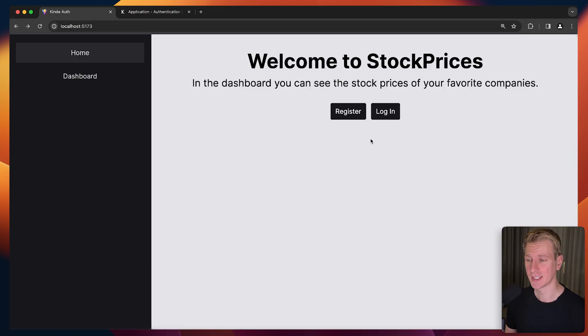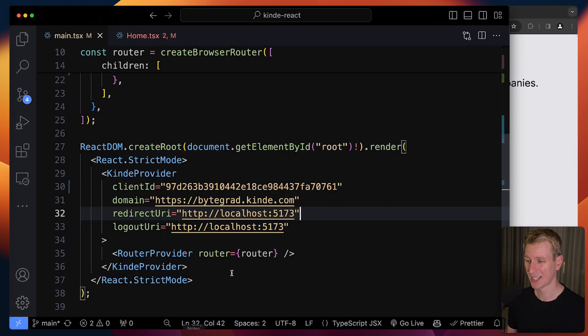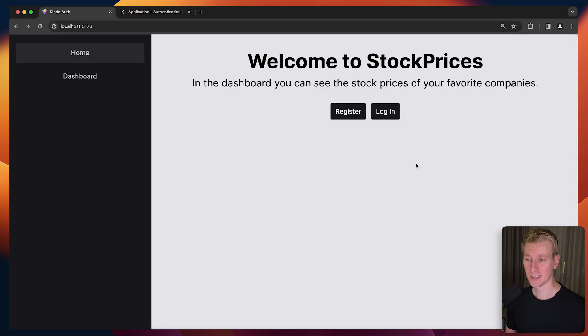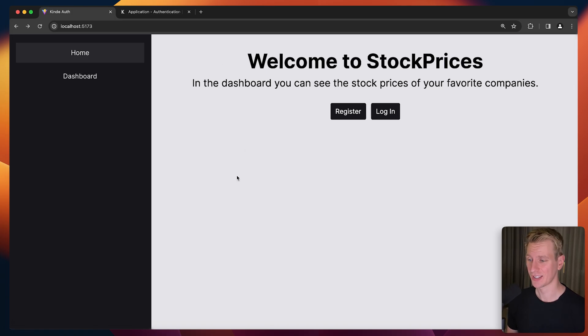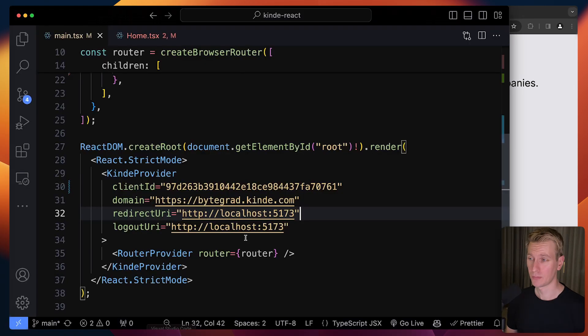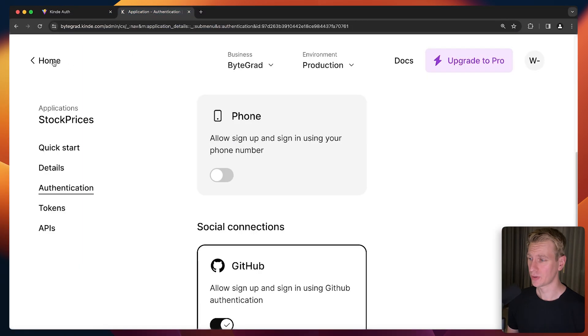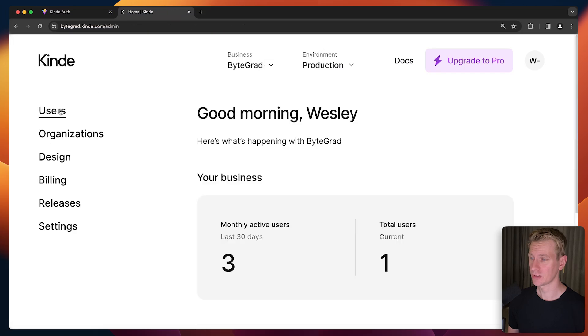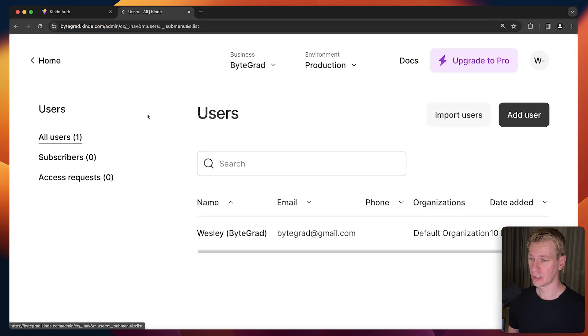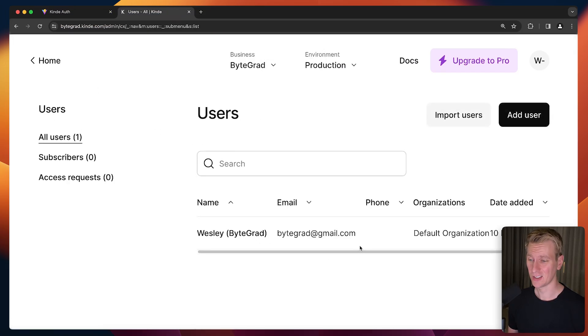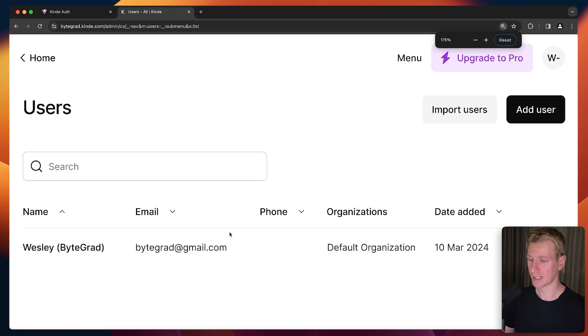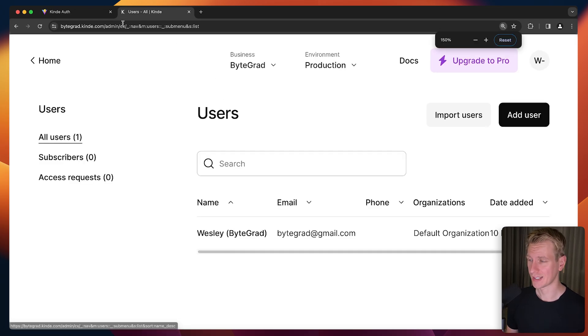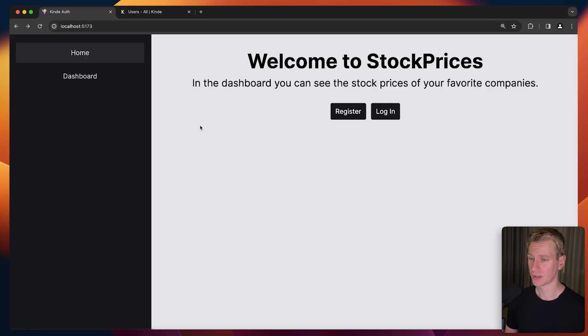After logging in with GitHub, I'm redirected here because that's what I specified as my redirect URI. But it doesn't look like it - looks the same as before because we aren't rendering any UI depending on the authentication status. Nothing has changed yet. But if we go to our Kinde dashboard, Kinde will show you all the users that have registered. You can see a user has signed up with our application. Everything is working as expected so far.